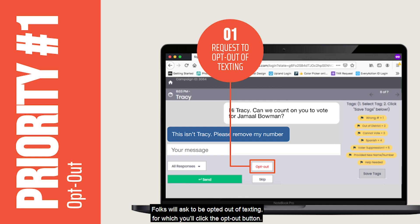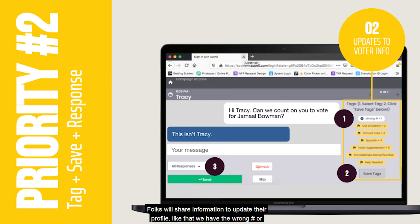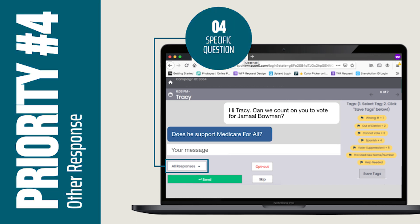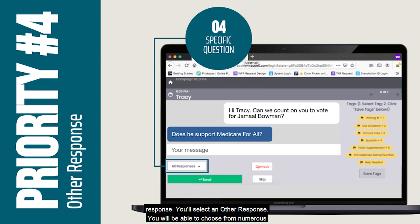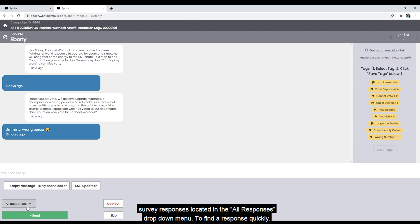One: folks will ask to be opted out of texting, for which you'll click the opt out button. Two: folks will share information to update their profile, like that we have the wrong number or that they can't vote — for those, you'll tag and save the information and then send a response. Three: folks will answer the question — you'll send a survey response. Four: folks will ask a different question or offer a different response — you'll select an other response.